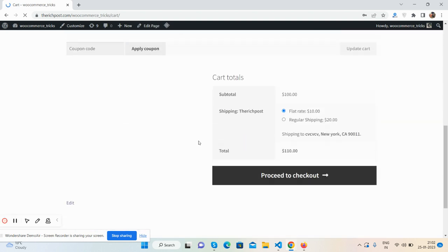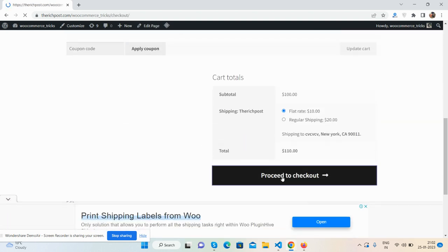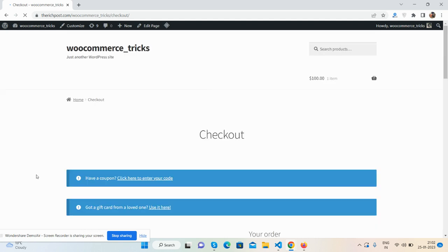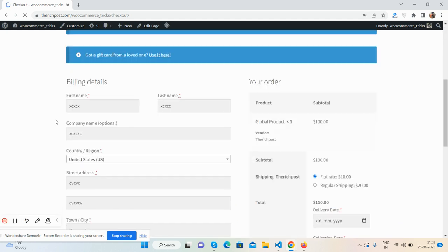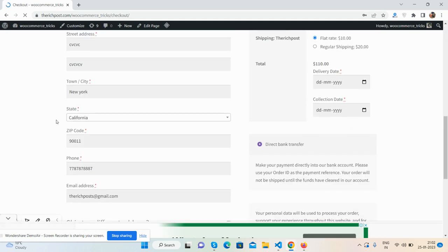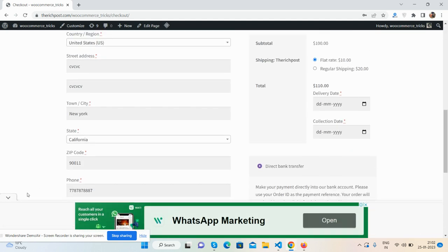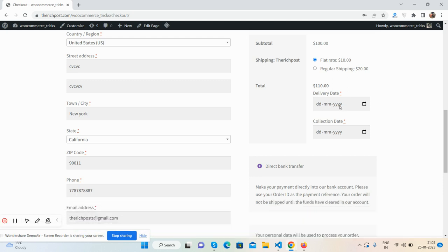Now I will go to checkout page. You will see two custom fields that I have added. I have added these fields: delivery date and collection date.